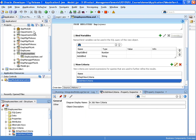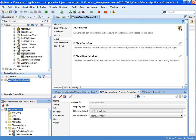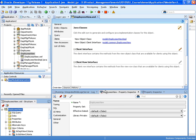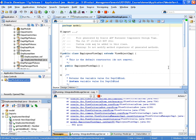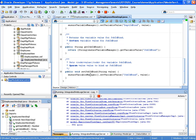To access those programmatically, we go to the Java tab and create a Java class for the employees view object — specifically an EmployeesViewImpl. We expose the bind variables in that view object. There's our Java class and you can see the getters and setters for the bind variables.